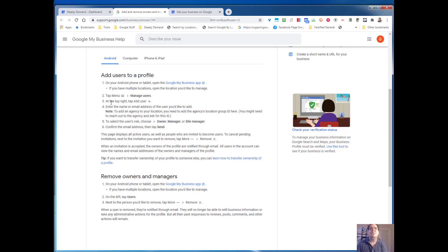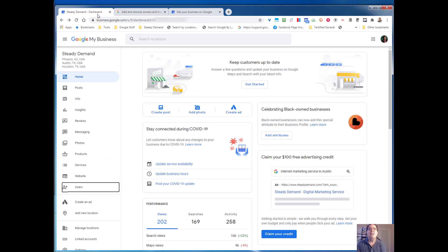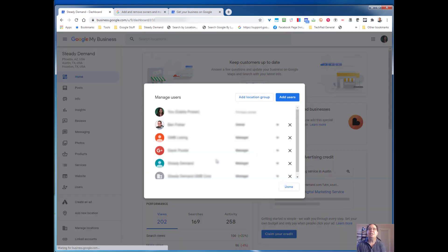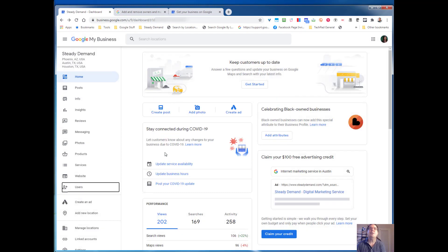As you can see, the instructions are pretty much laid out for you. If you do not have the capability to invite or add a user, that means you are probably a manager or a site manager, which means you don't have the ability to add a user. So you're going to have to get ownership access — which can be covered at a later date — to actually add a user.